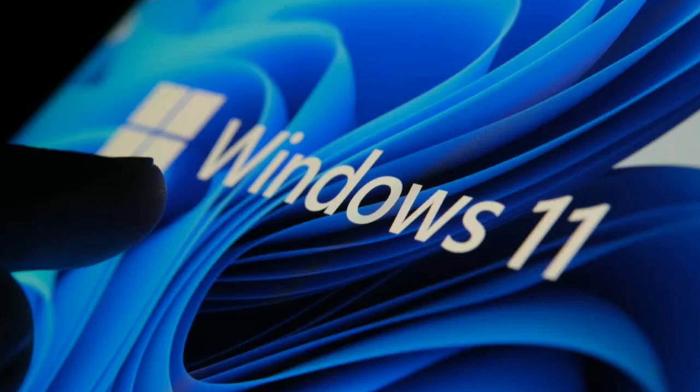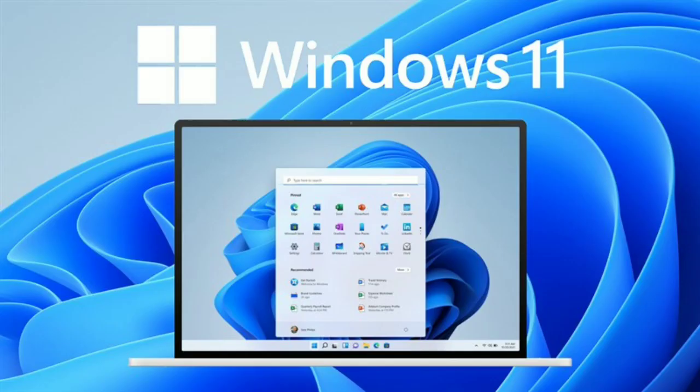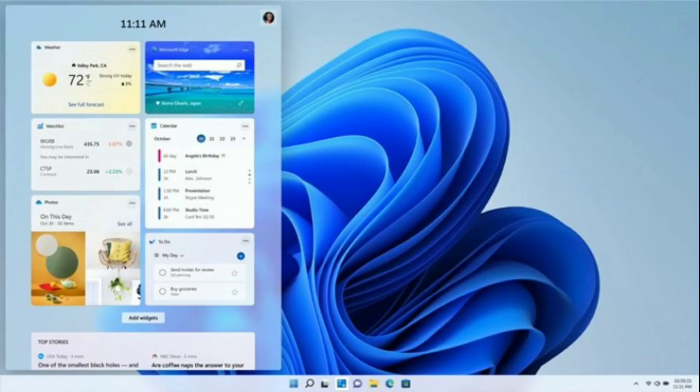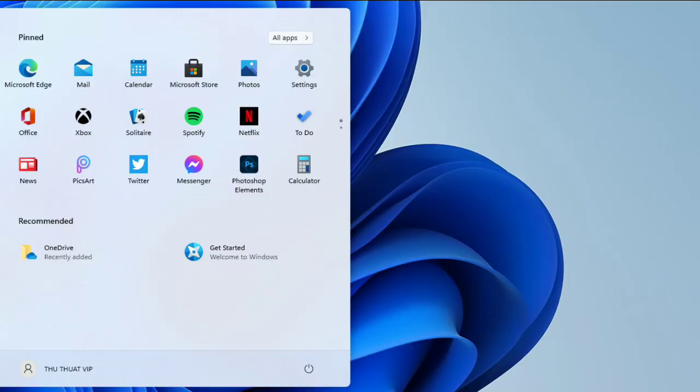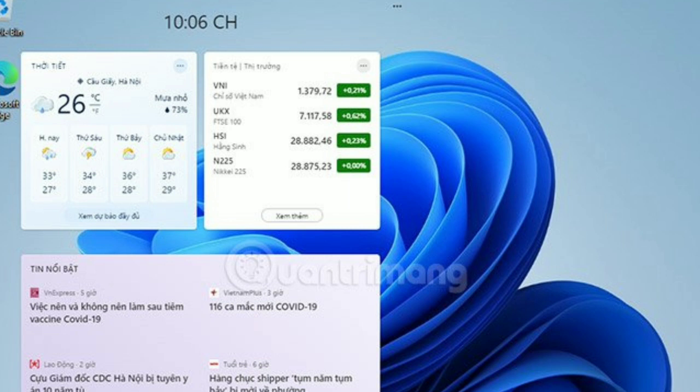six years. These include a brand new aesthetic, redesigned taskbar and Start menu, and updated stock apps. You also get new multitasking features, dedicated widgets, and native Android app support. However, the new OS hasn't